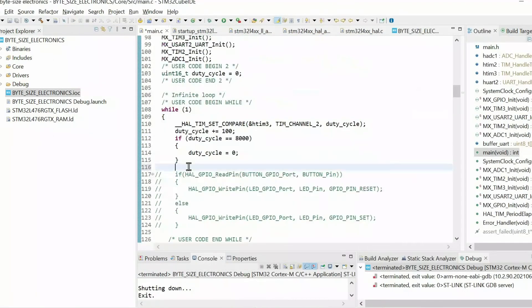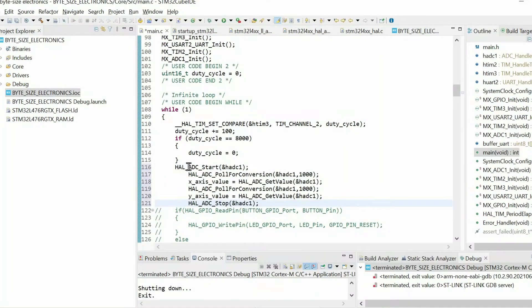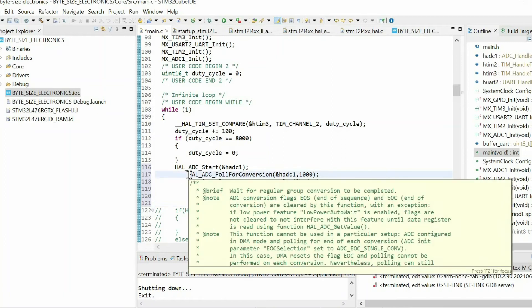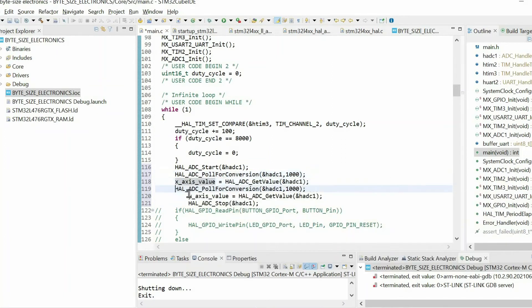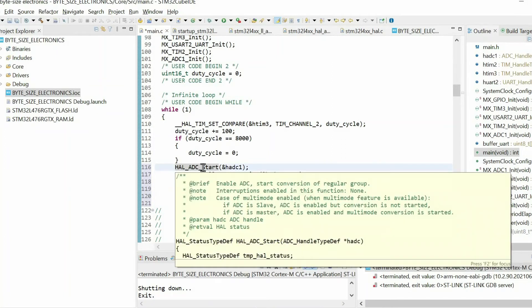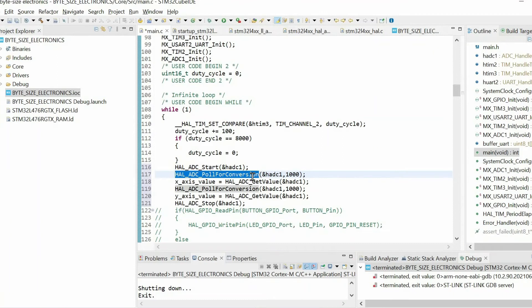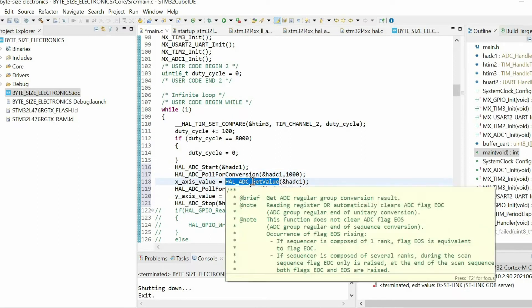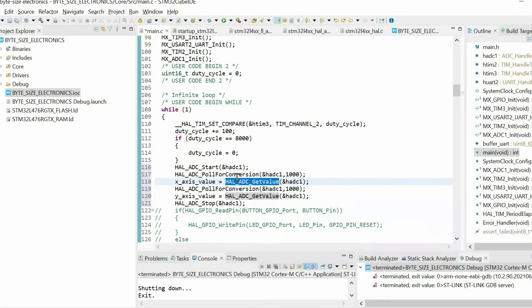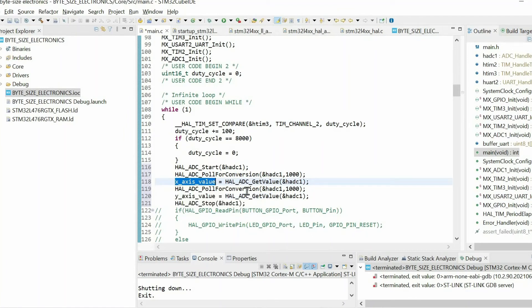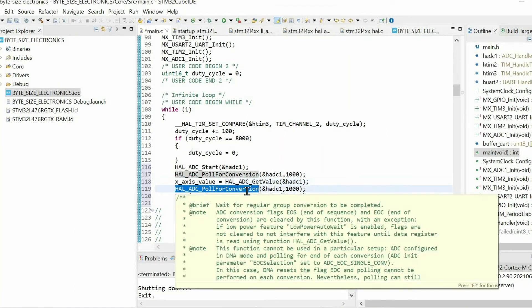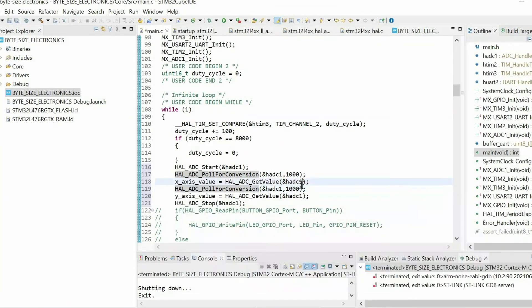Next, it's necessary to write the following lines to get the analog data. First we start ADC, then we command ADC to get one sample. In my case I will get data from channel 5 of ADC1. Then using this function I store the value within this variable. Then I command again and in this case I get the data from channel 6.